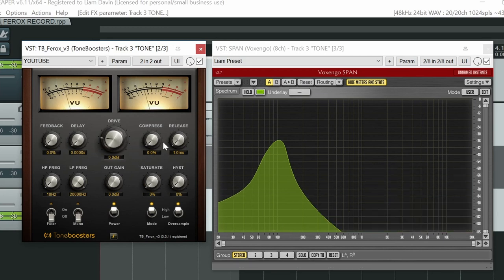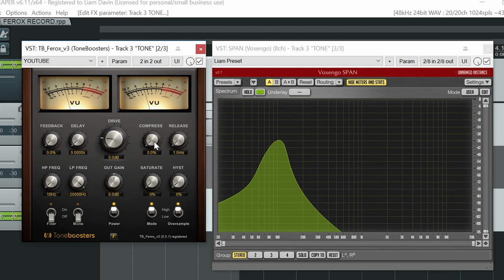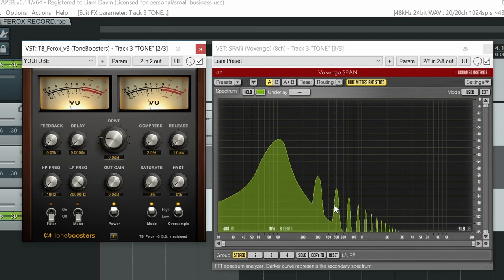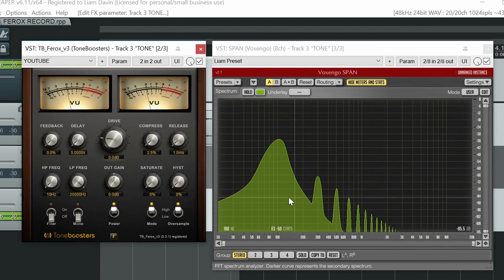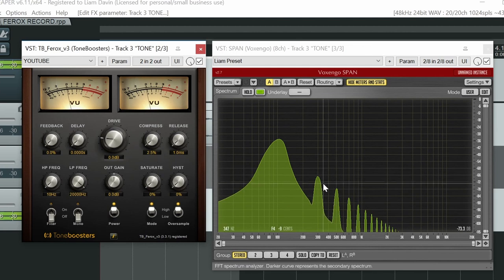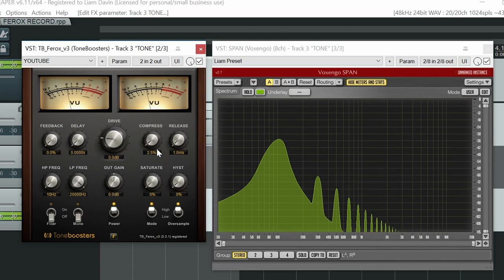Next let's look at the compressed control. This is measured in percentage just as a matter of interest. Let's go. Ah, very quickly we're getting harmonics from this one. 2.5% and the harmonics are already kicking in.